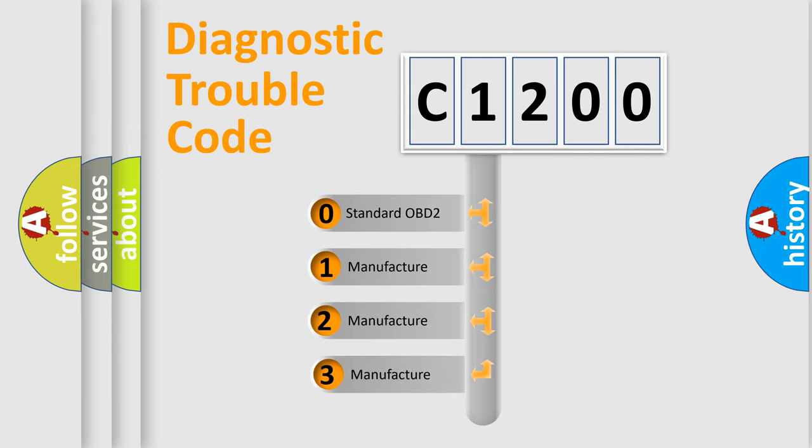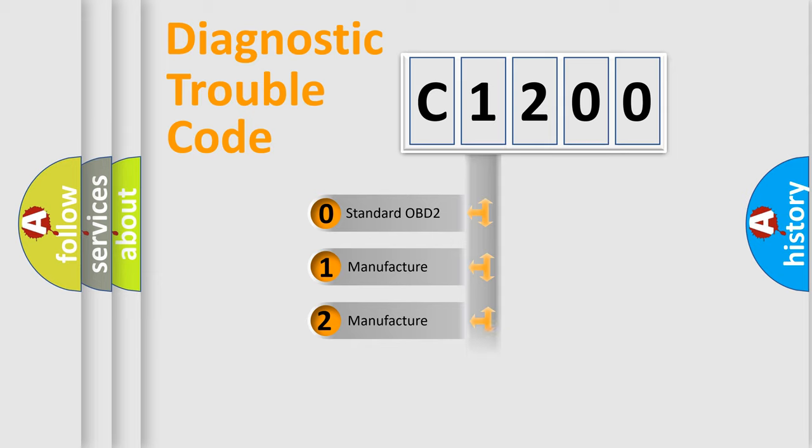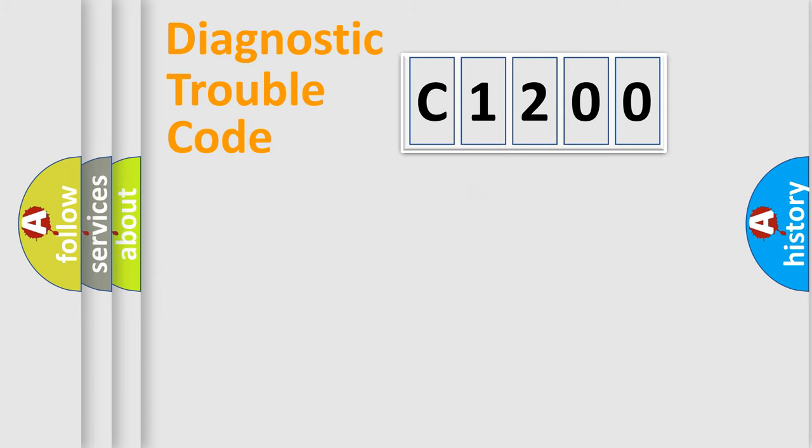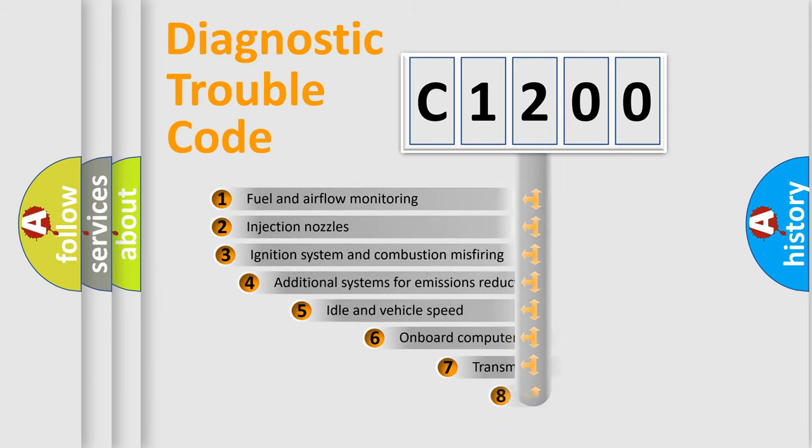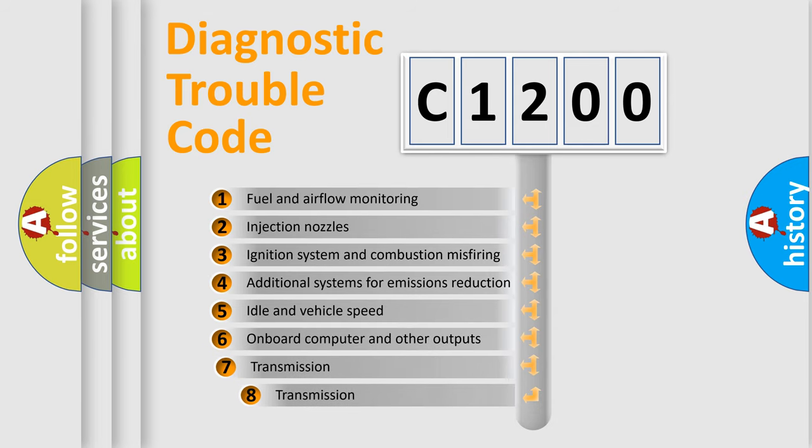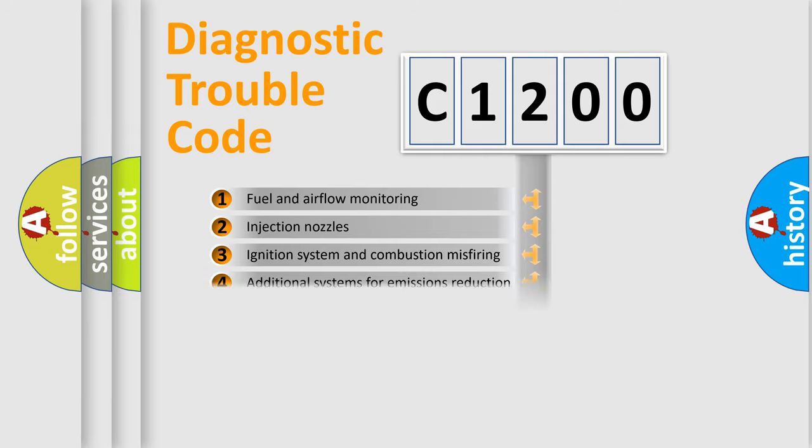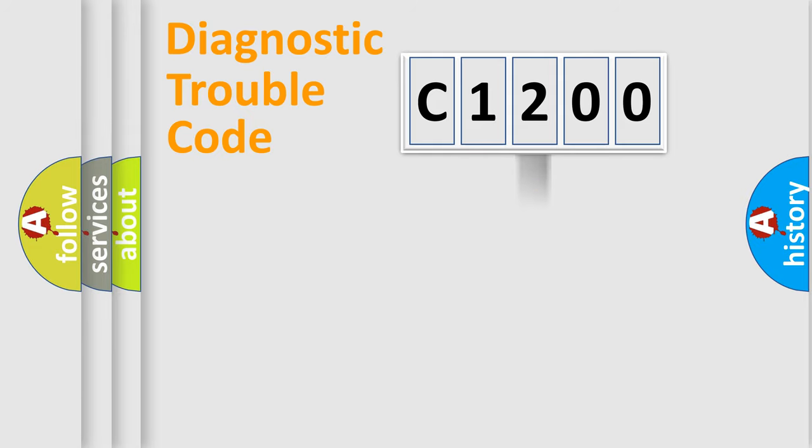If the second character is expressed as zero, it is a standardized error. In the case of numbers 1, 2, 3, it is a manufacturer-specific error. The third character specifies a subset of errors. The distribution shown is valid only for the standardized DTC code.